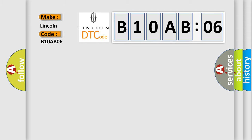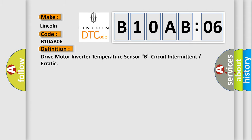The basic definition is Drive motor inverter temperature sensor B, circuit intermittent or erratic.